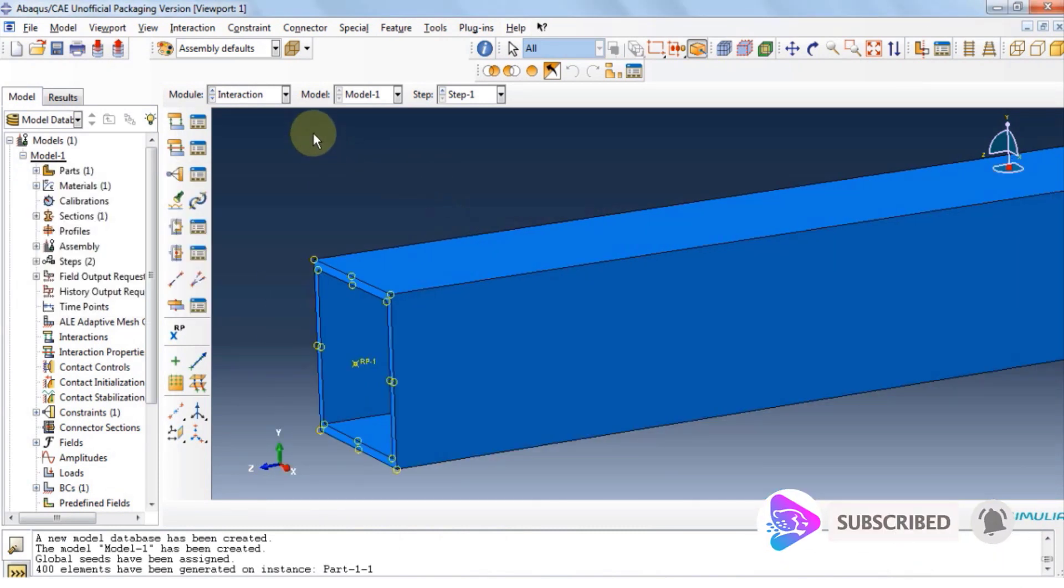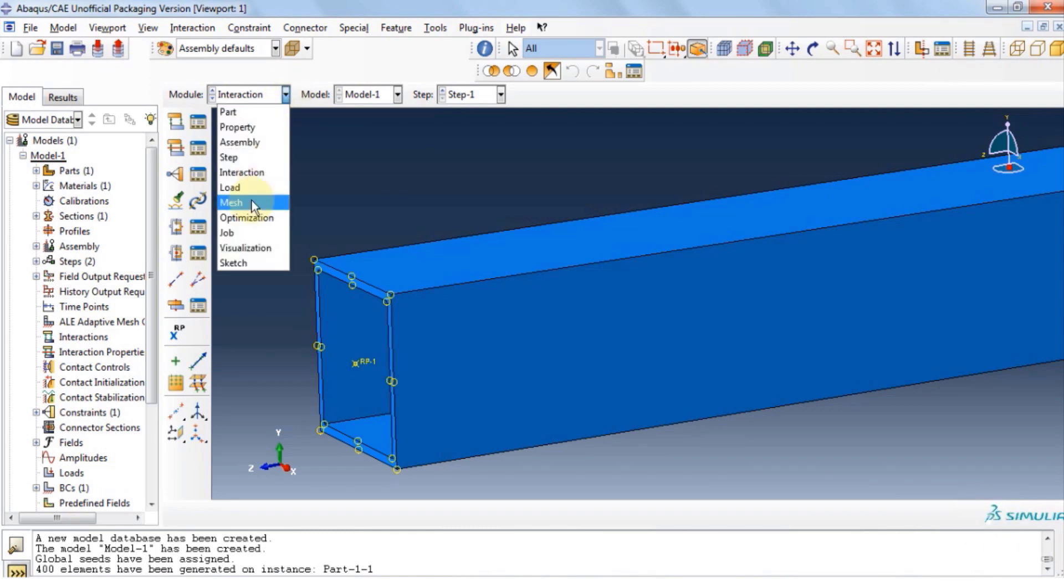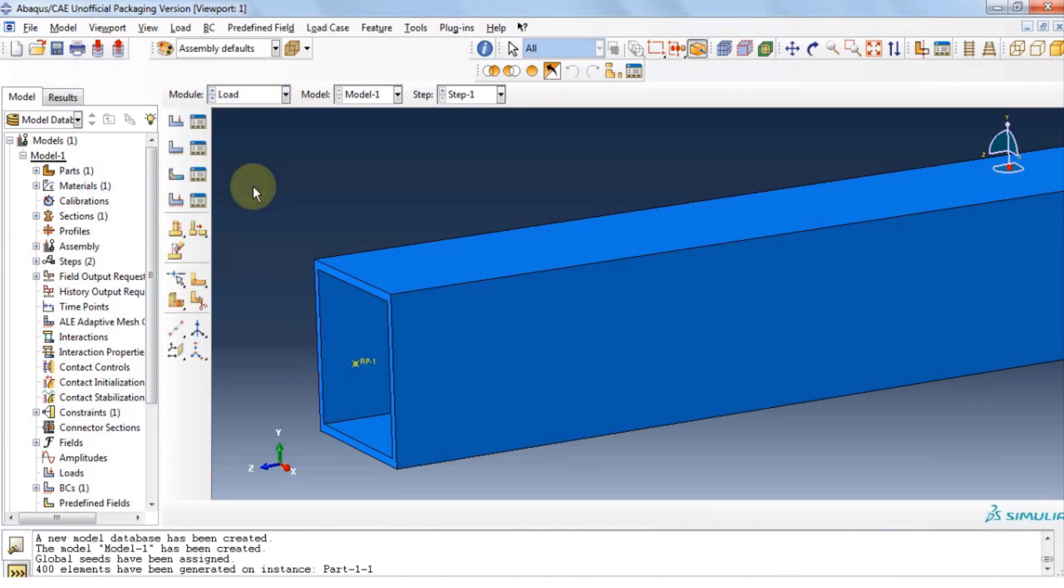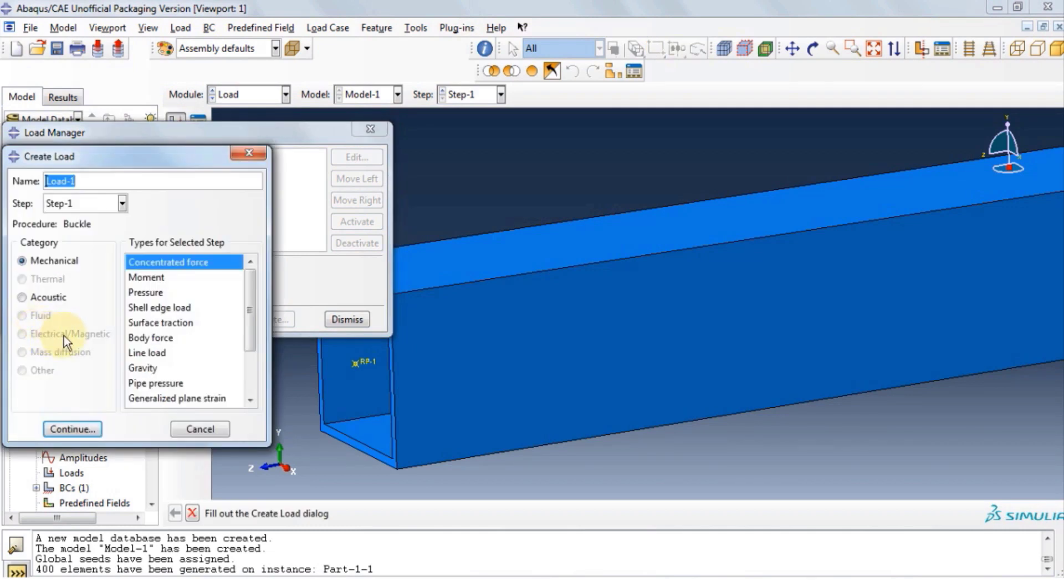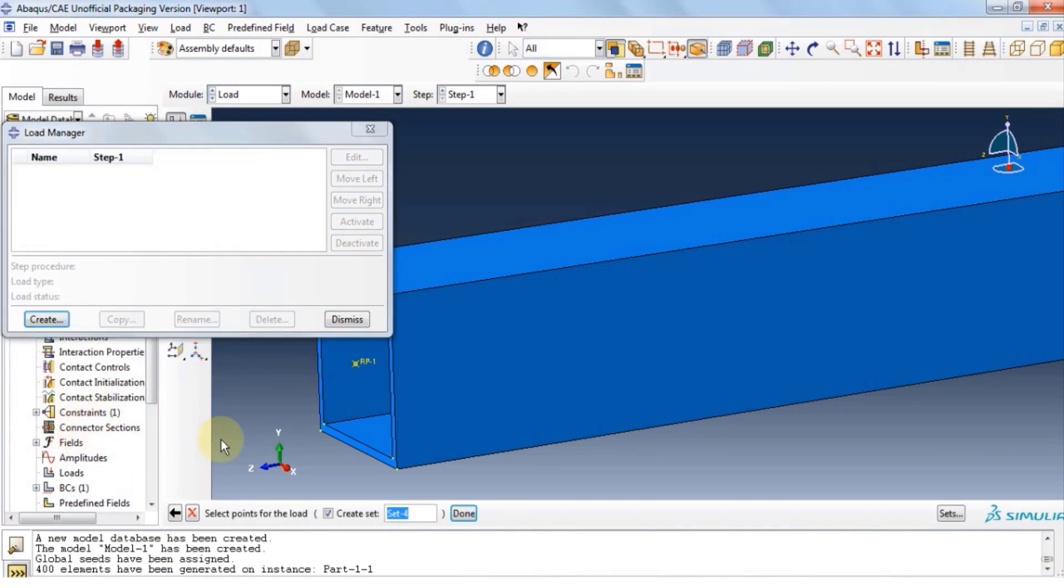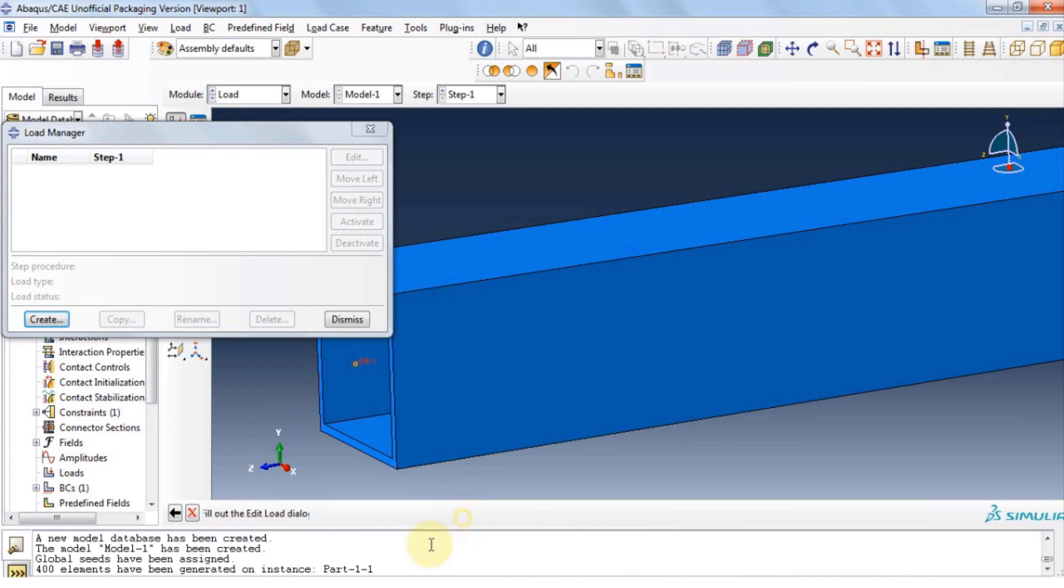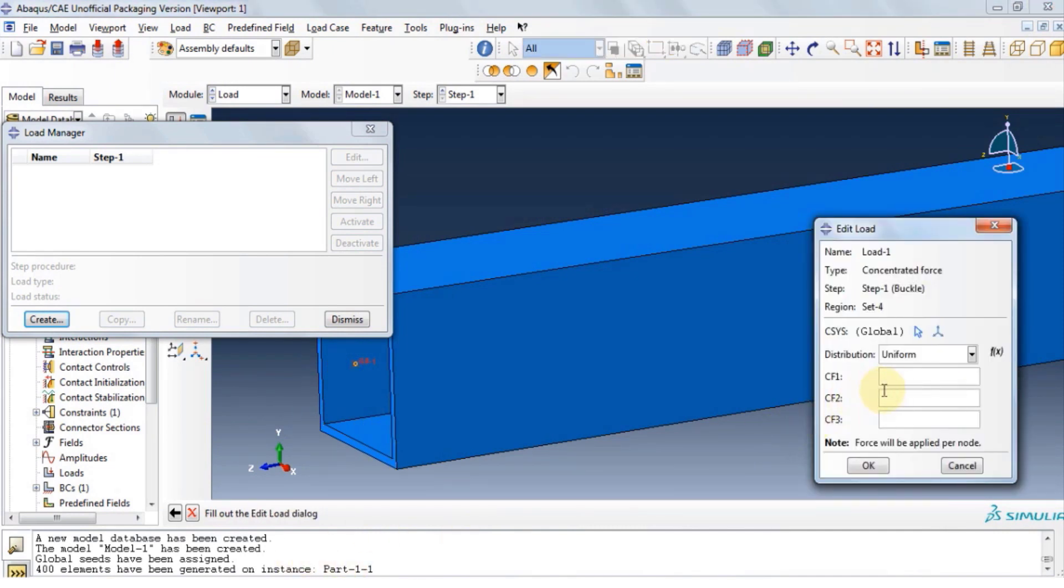Let's move on to load module. Click load, manager, create. Category is mechanical, and type for selected step is concentrated force. Click continue, and then select the reference point. Click done.